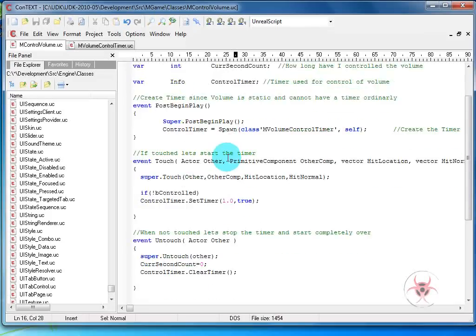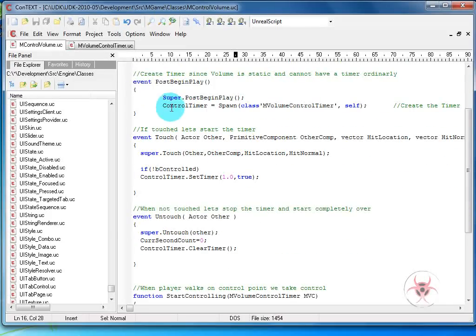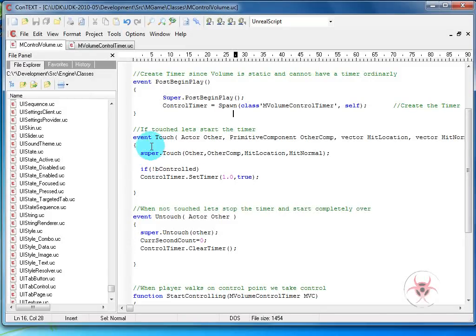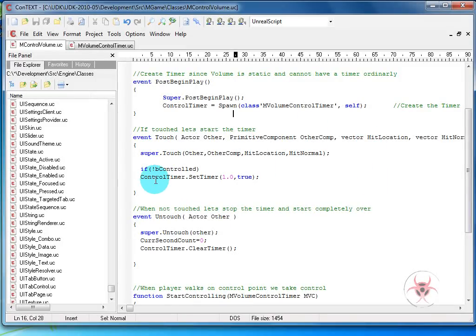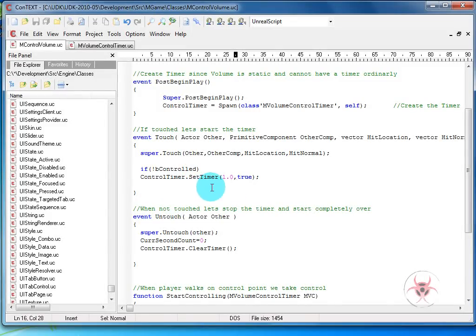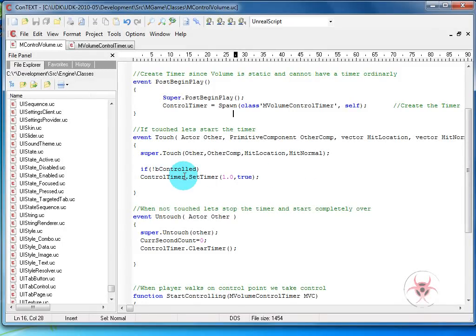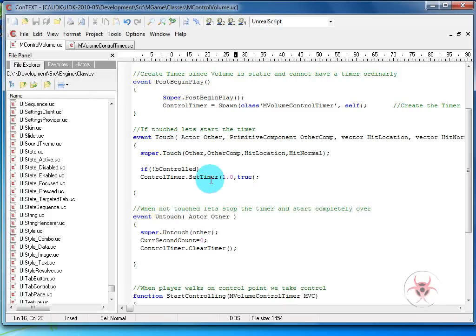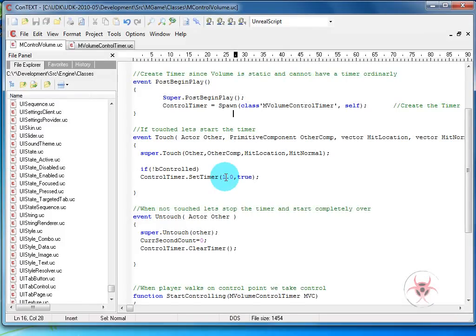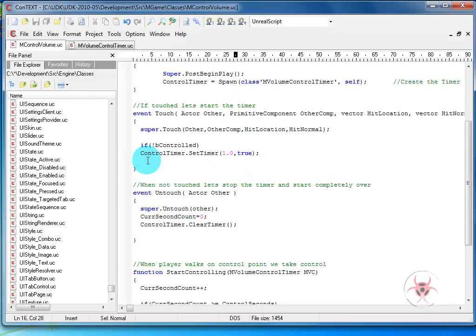Inside of here, after the post begin play where we spawn this actual timer, we're going to do an event touch. And then we'll do super dot touch because we want to keep whatever the event had before. And then we'll say if it is not controlled, then we want to start the timer control timer dot set timer. We'll run it every second and it'll loop. Now here's the thing. If it is a team situation, we have blue and red. You probably don't want to do this because in that case, obviously if it's controlled, it doesn't matter who gets on it at that point. If blue tries to take it back over, it won't work. So you obviously need to change this around a little bit for a team situation. But for a single player just needing to take control of a section or something like that, this will work great.